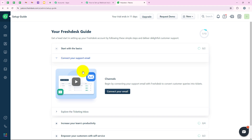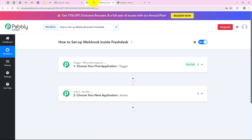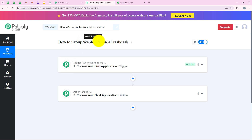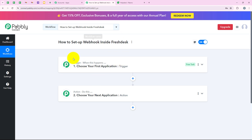In this video, we will show you how to enhance Freshdesk by setting up webhooks using Pabbly Connect, making your support system even more efficient and responsive. I want to transfer data from Freshdesk to another application whenever a specific event occurs. For this, we are going to create a connection between our Freshdesk account and our Pabbly workflow using a webhook.